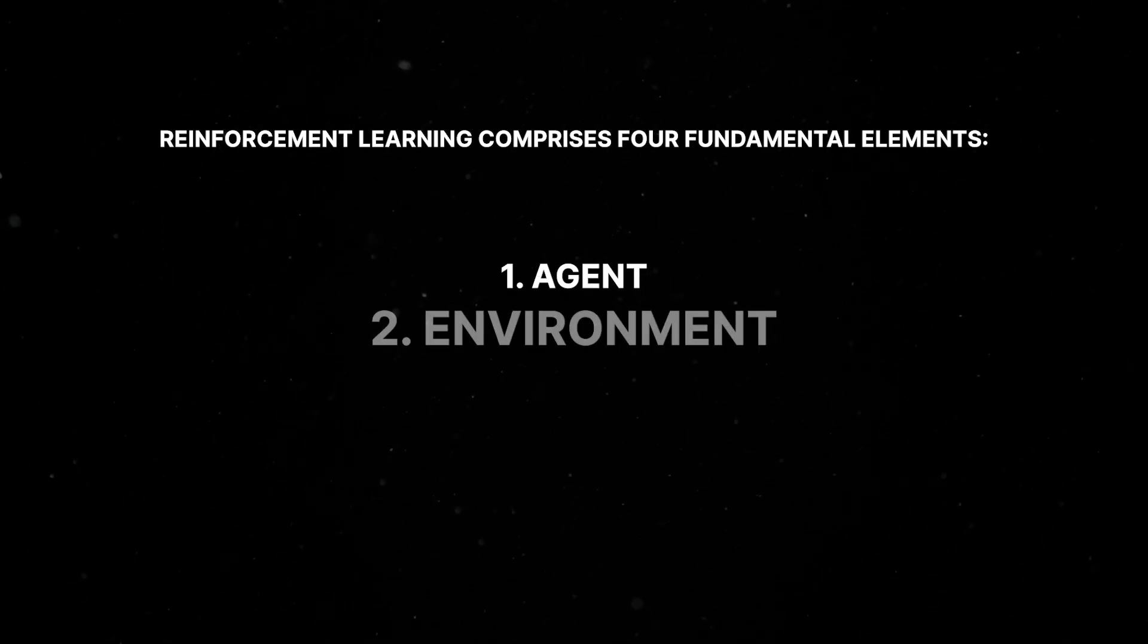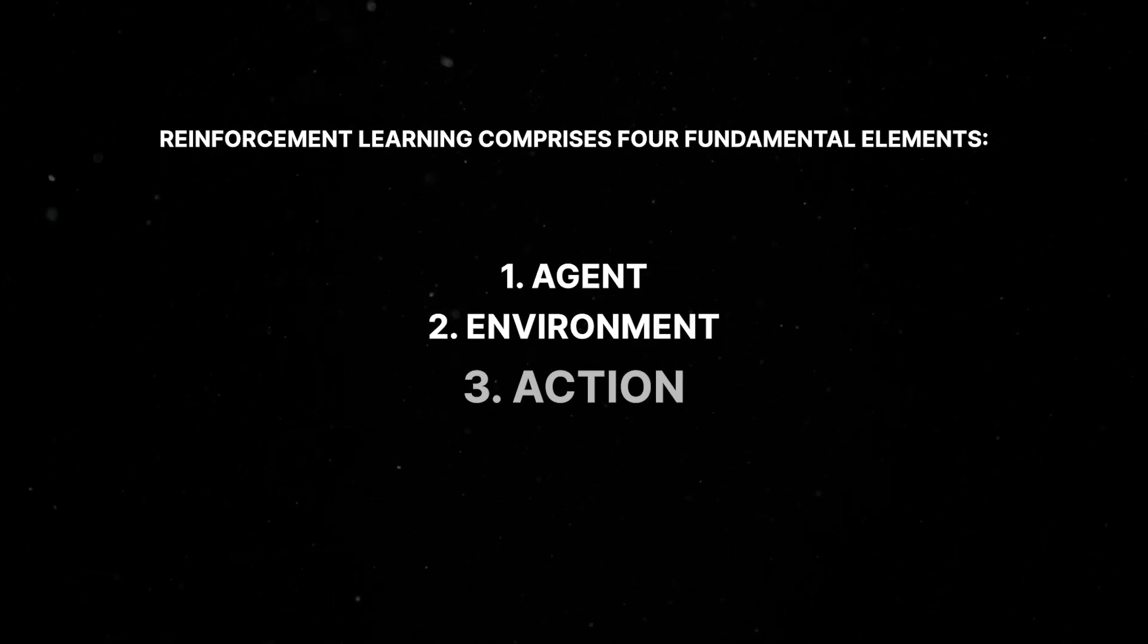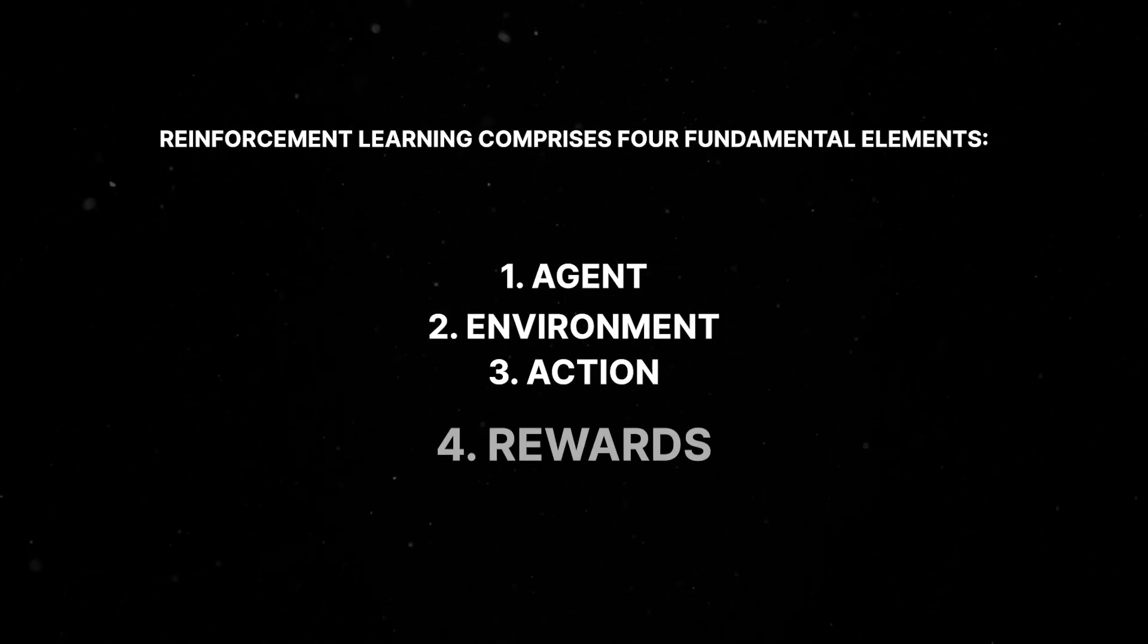Reinforcement learning comprises four fundamental elements: agent, environment, action, and rewards.